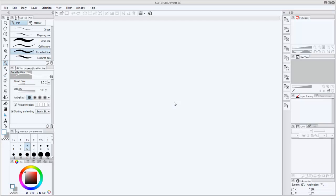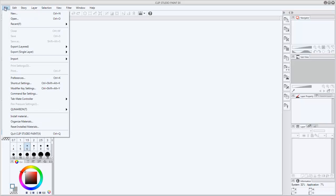When we open the software an empty window will appear. The first thing to do is to create a new document in the menu File, New.